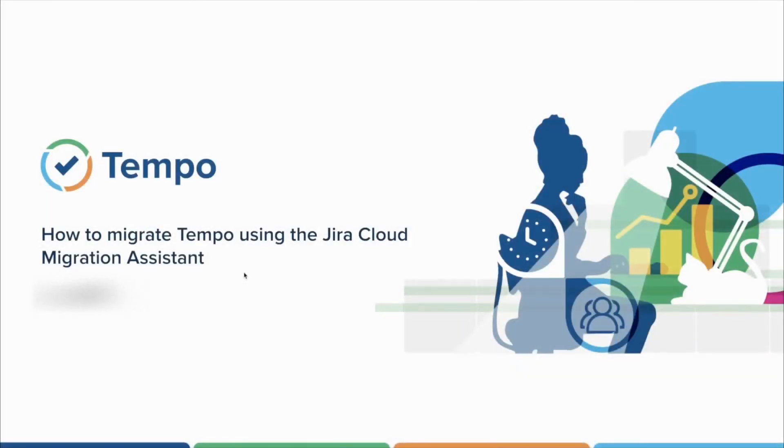Hey, I am Matheus from Tempo Super Team and welcome to this quick guide on how to migrate your Jira and Tempo Timesheets data from the server to the cloud.